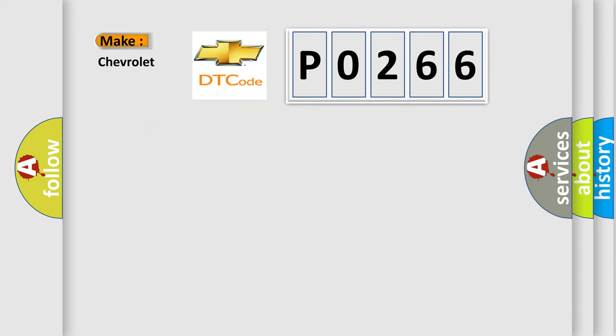So, what does the diagnostic trouble code P0266 interpret specifically for Chevrolet car manufacturers?